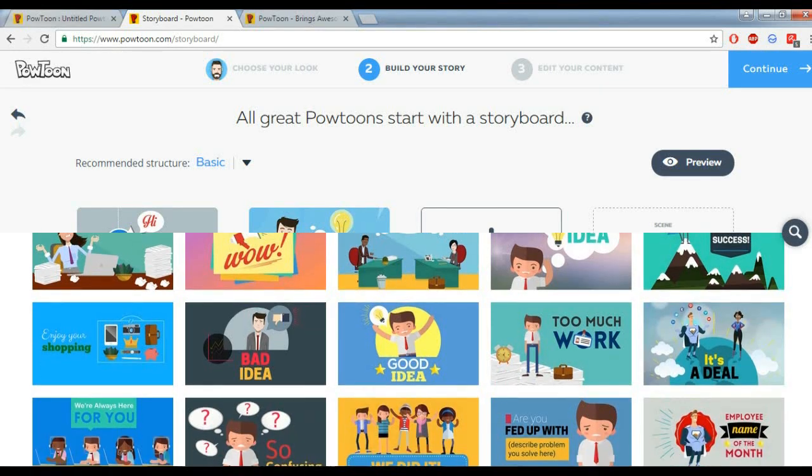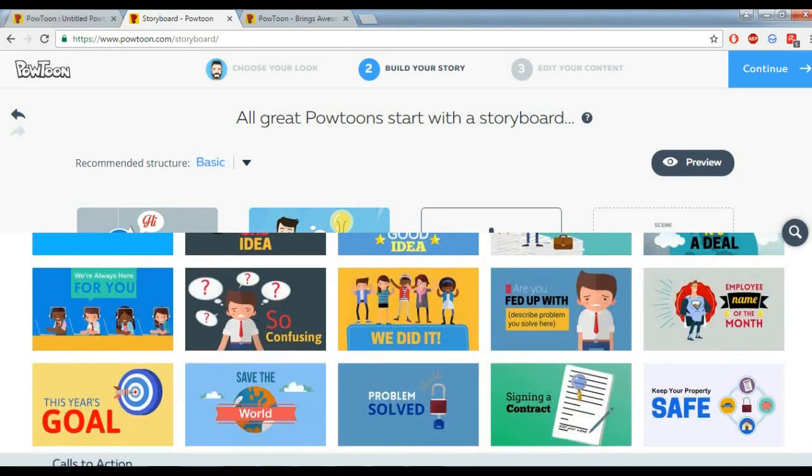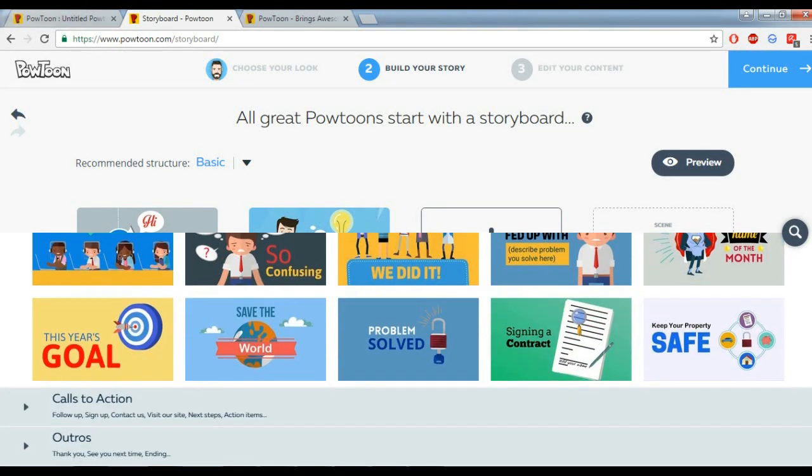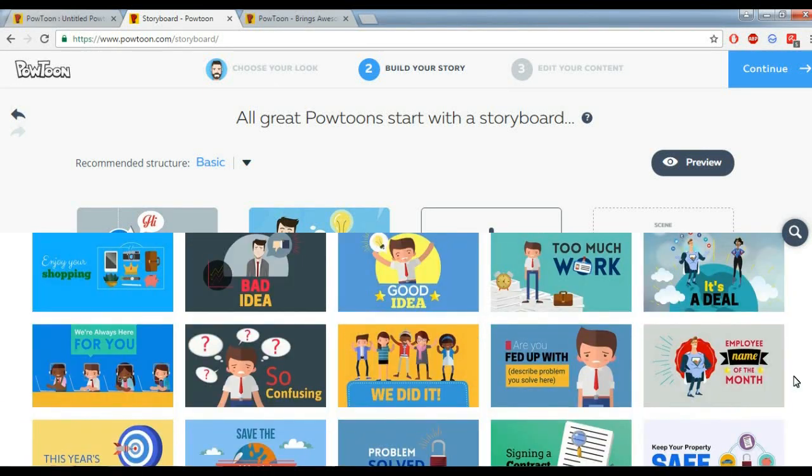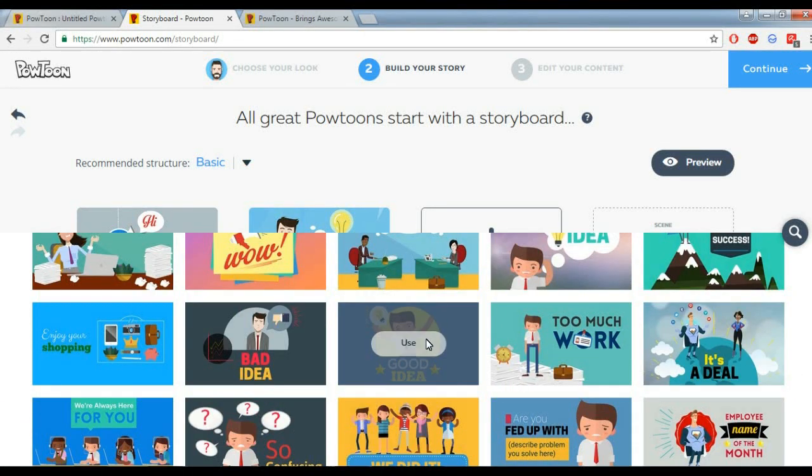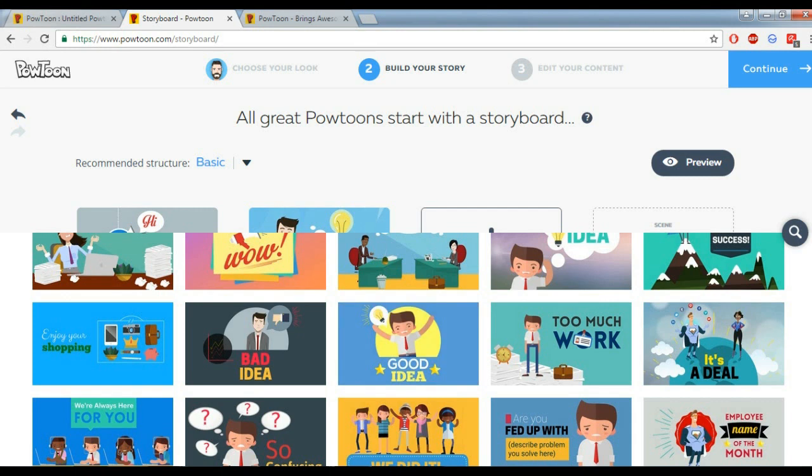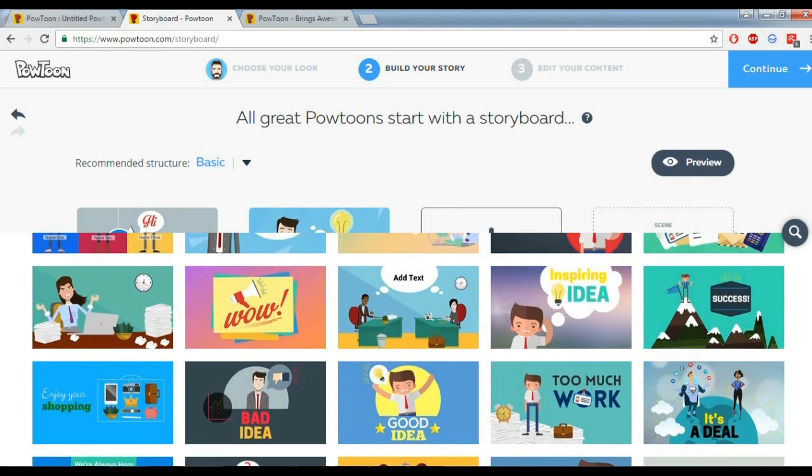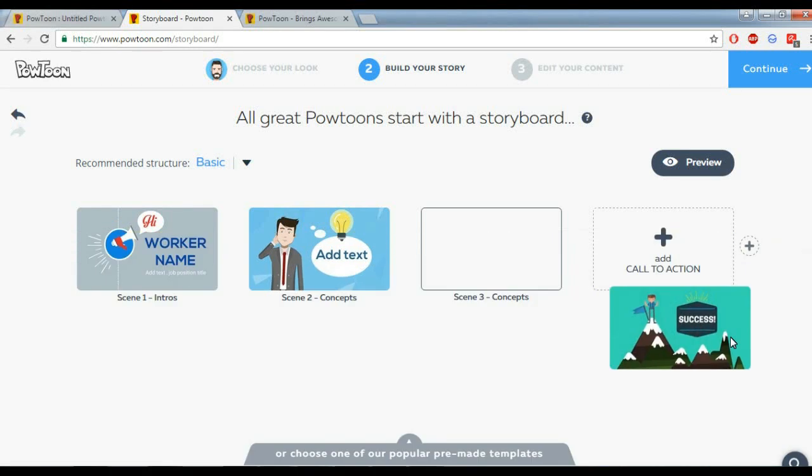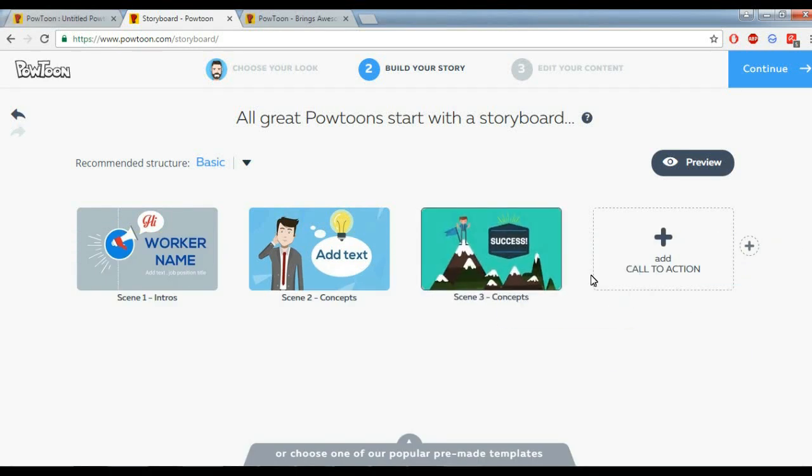Let me select one more. I'll select this one, Success. After the full video, we will successfully create the animation.